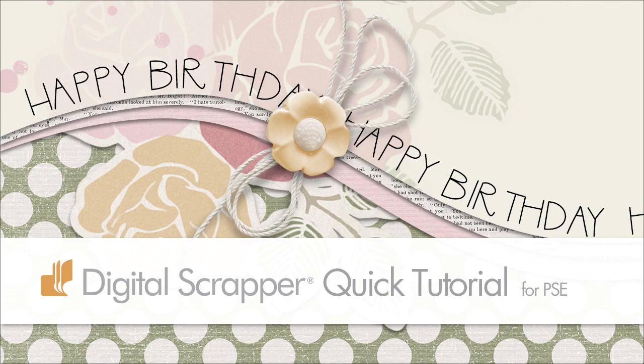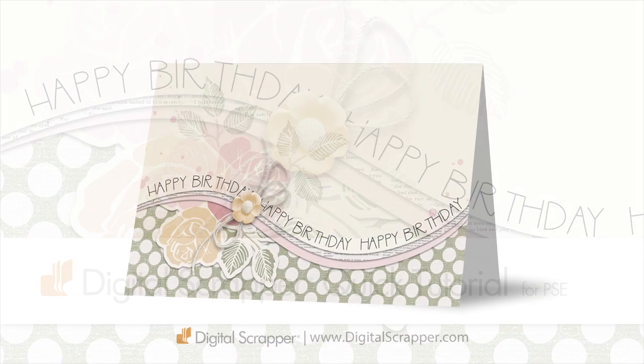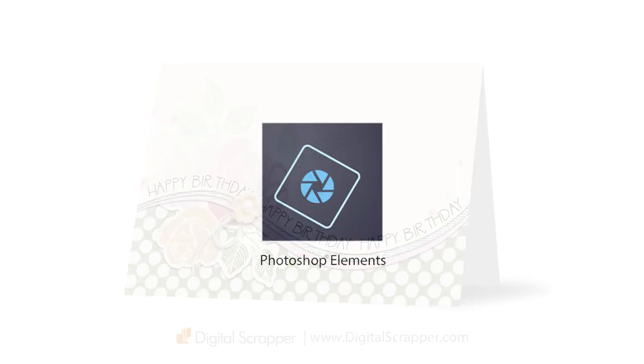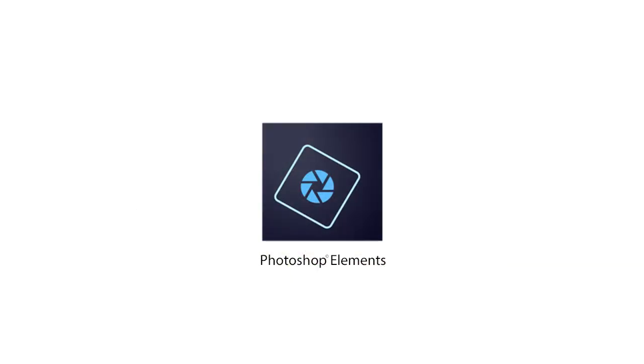Use my slick and savvy shortcuts to add type to the inside of a selection outline. This video is available for both Photoshop Elements and Adobe Photoshop. This is the Elements version.